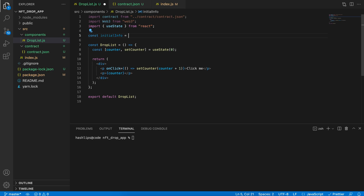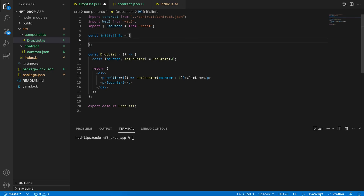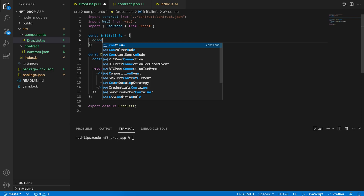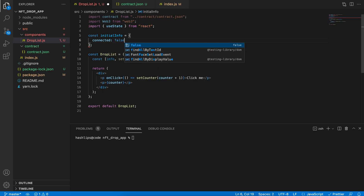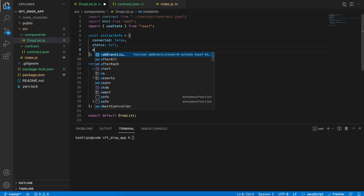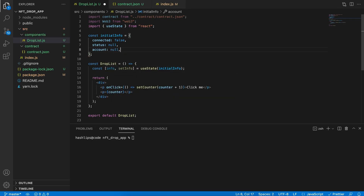If we use setCounter to set the state, every time state updates in React the screen basically re-renders that component, meaning we can set the counter dynamically in real time. For example, let's change the HTML to say 'click me' and add a click handler: onClick, specify a function, and the function to run is setCounter passing in counter + 1. This will add one to the counter and set the state. Save this, go to the app, and clicking on 'click me' increments our state.